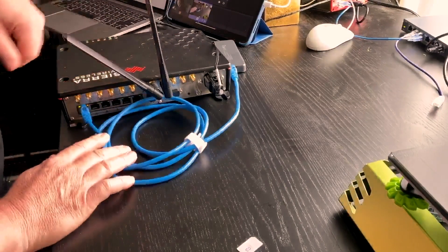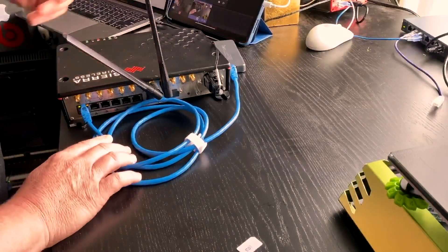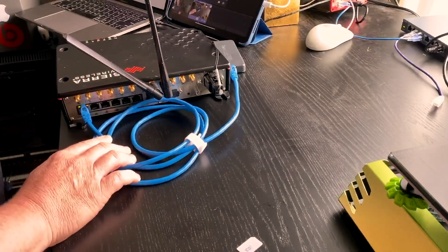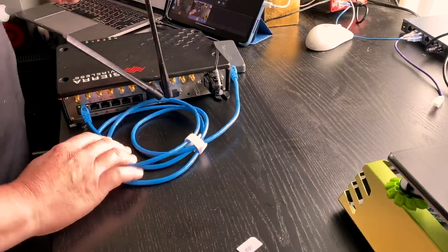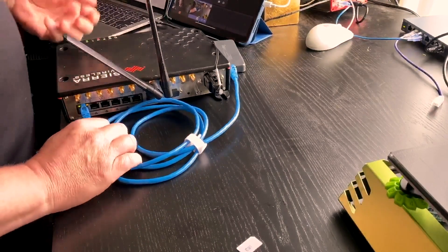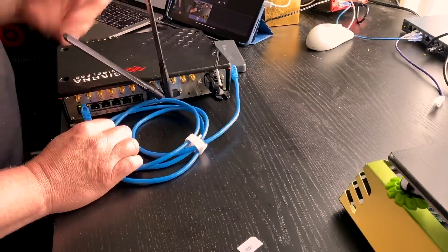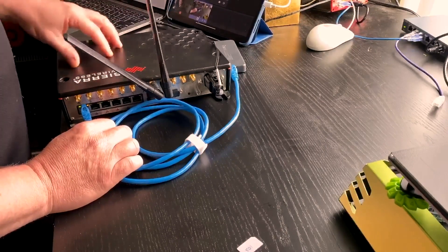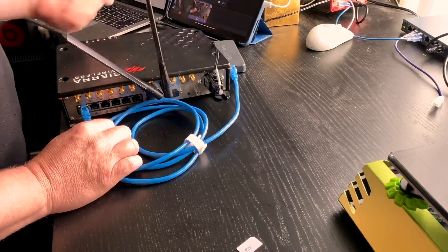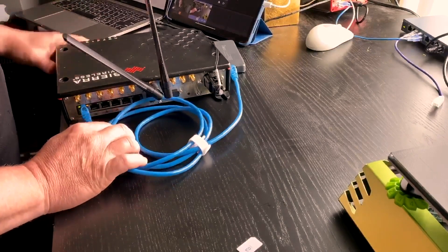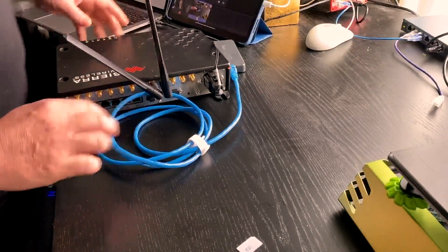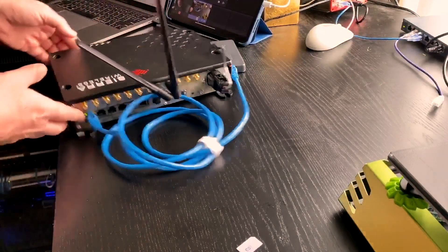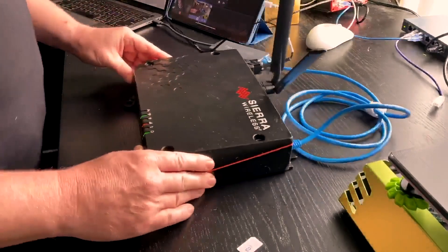It also has inputs for various other sensing tools like OBD2. So you can get vehicle telemetry live over the network. It will load balance. It has policy based routing. So very flexible device. Street price is around about $2,000.